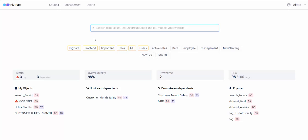Homepage is a dashboard for keeping tabs on your data products. It shows all the key metrics, alerts, data quality, downtimes, and SLAs. From here, you can start digging the root cause of detected issues or search data entities across your company.